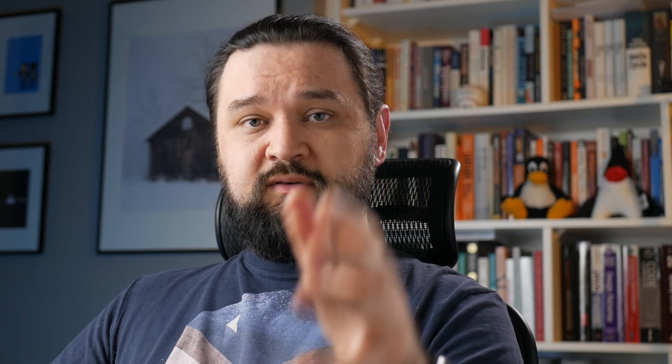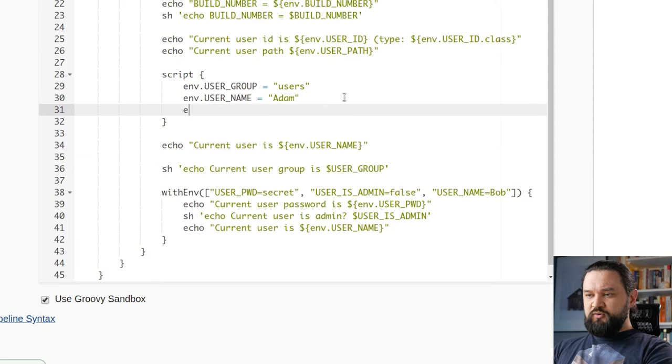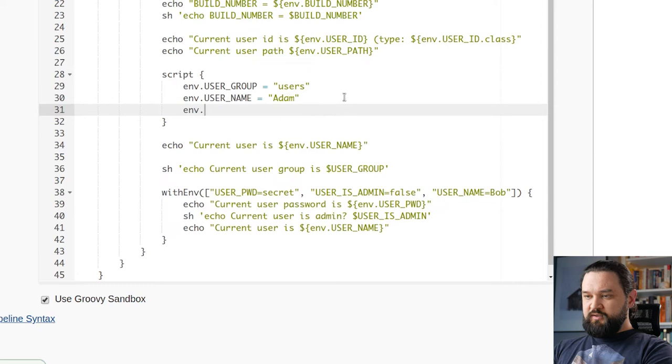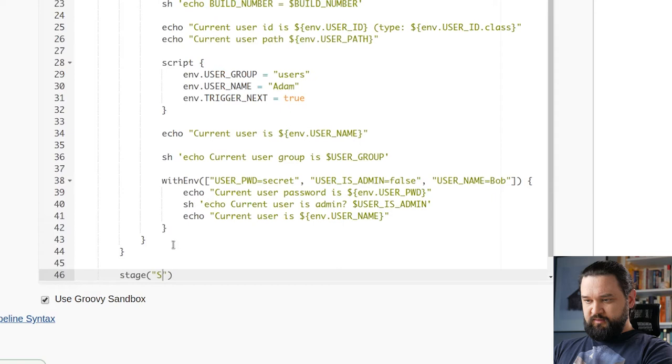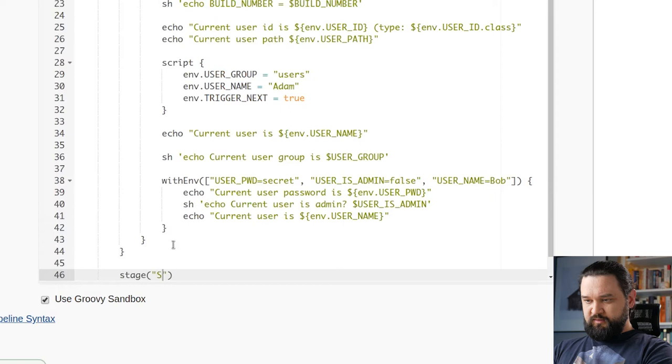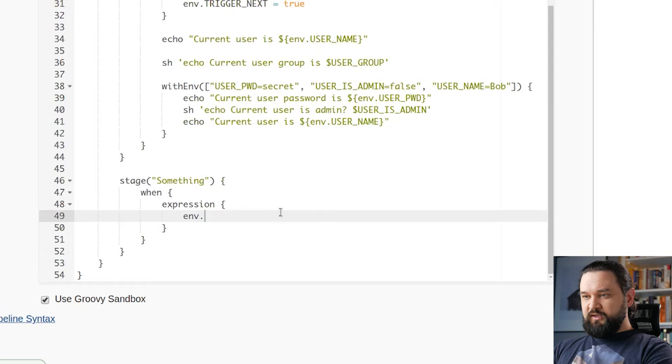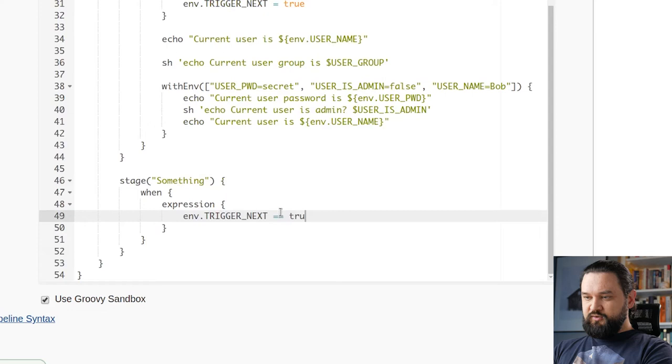Now when you know that every env variable is of string type, you need to be careful when you try to store boolean-like value in env variables. Let me show you by example. Let's say we want to control execution of the next stage with some env variable. So we can call it TRIGGER_NEXT, let's say true. And here we will add a new stage.